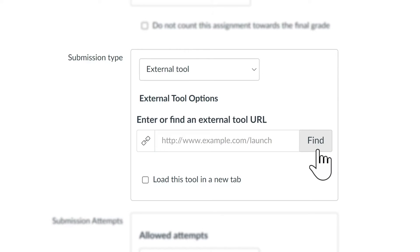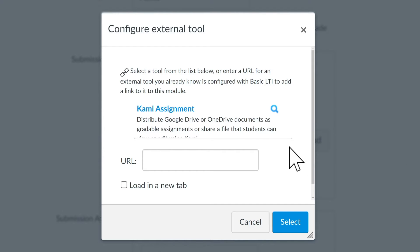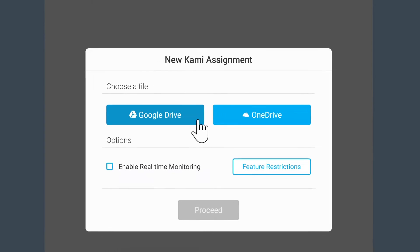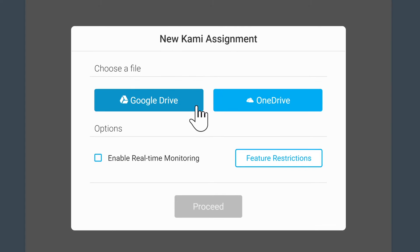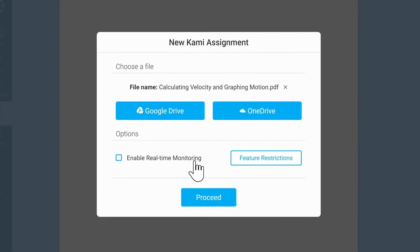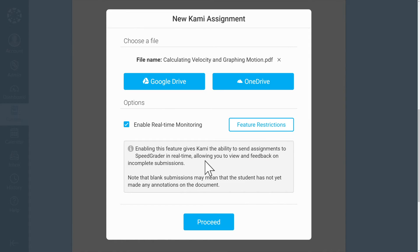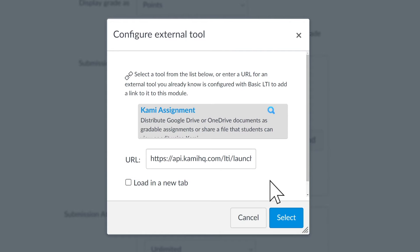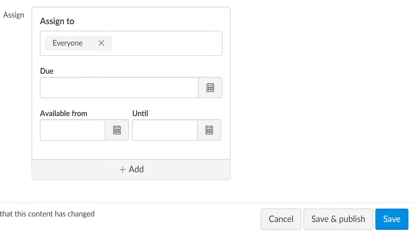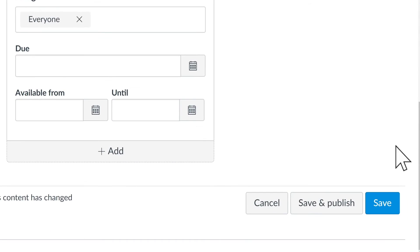Click Find. From here, choose Kami Assignment and select or upload the assignment from either your Google Drive or OneDrive. Choose Enable Real-Time Monitoring if you want to be able to see student progress via the SpeedGrader as they complete their work. Once you've chosen your assignment, be sure to check Load in a New Tab before scrolling down to the bottom and clicking on Save and Publish.